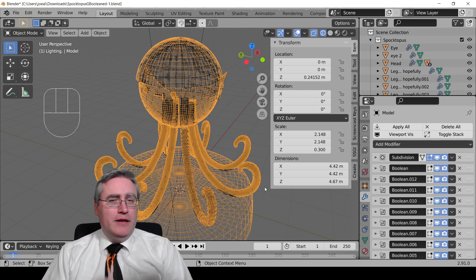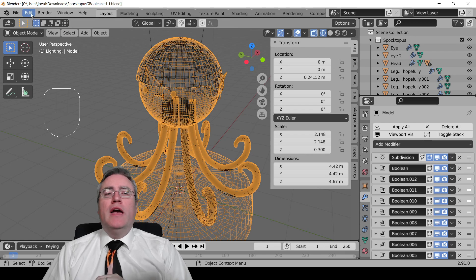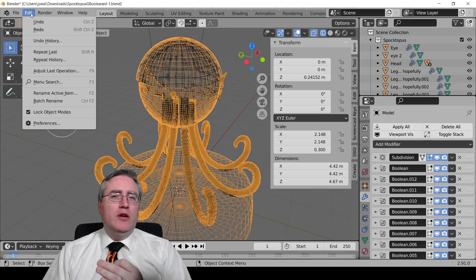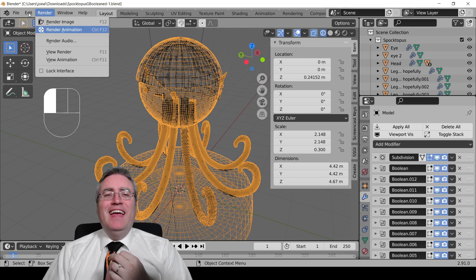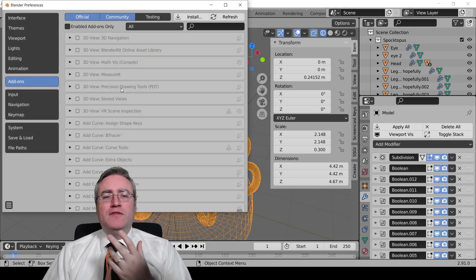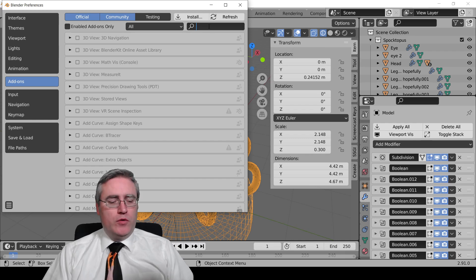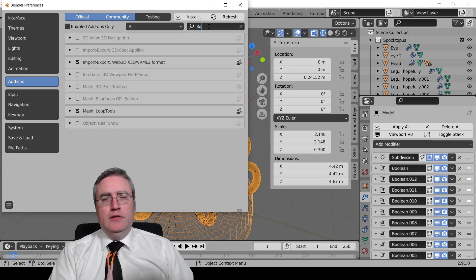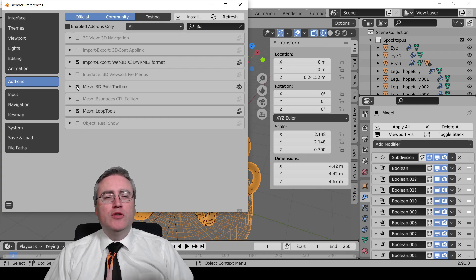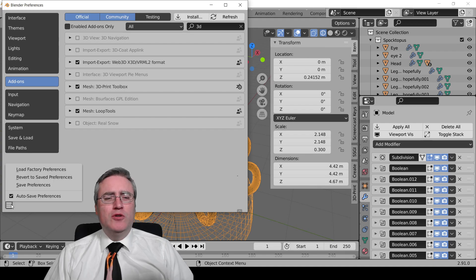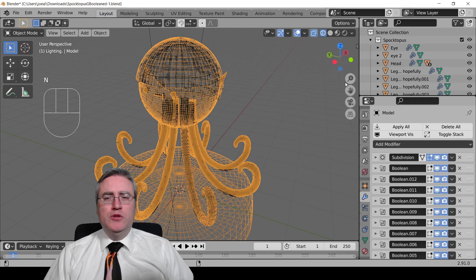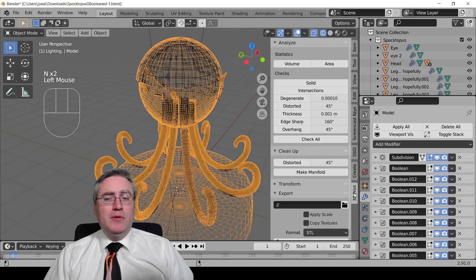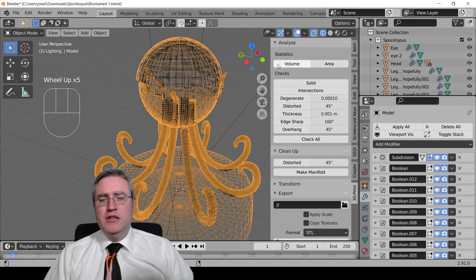Now, there's another method, here's the second method. First of all, you have to have the 3D Print Toolbox plugin enabled. So, Edit, Preferences, if you don't already have that enabled, search for 3D, and then there we go. There's 3D Print Toolbox, turn that on. Make sure to save that so that it's always on, or turn on auto-save. But now, in the sidebar here which you can open up with N, there's a 3D Print tab. And if you click that, we've got all sorts of cool options.